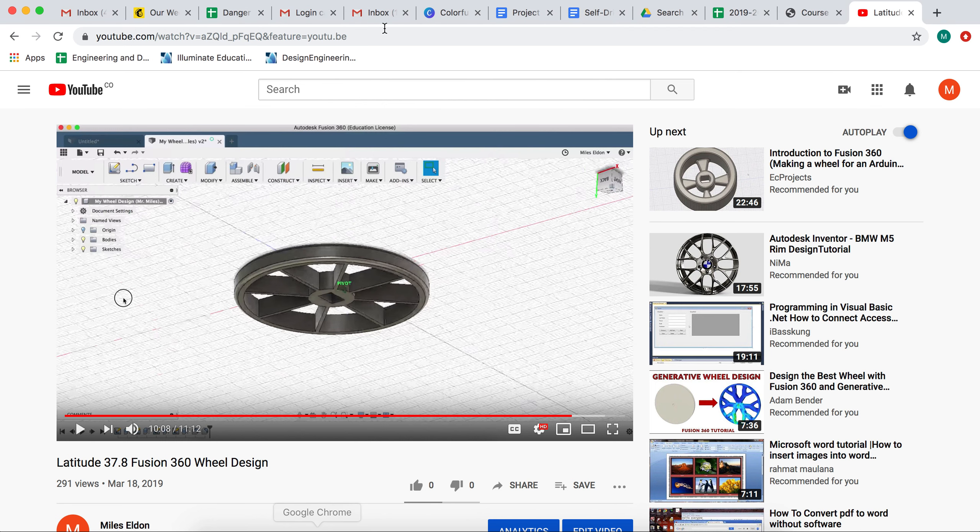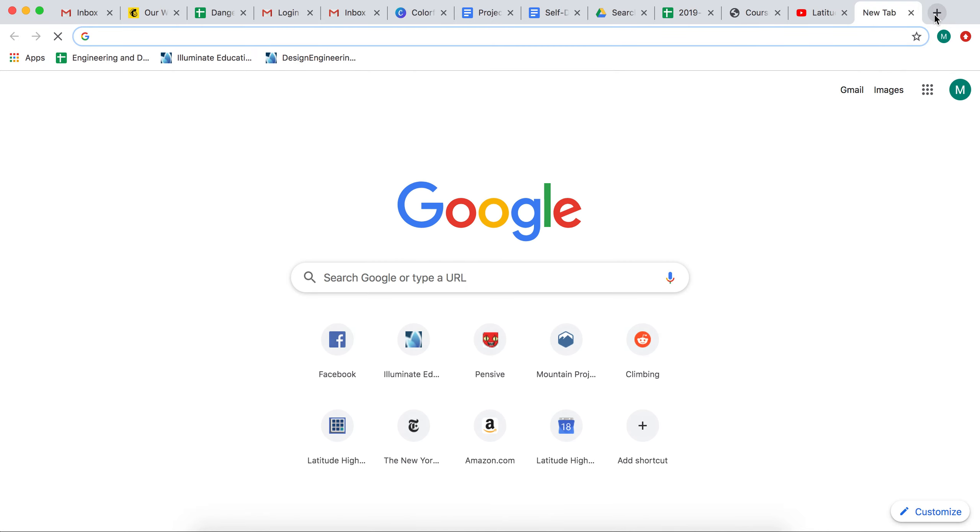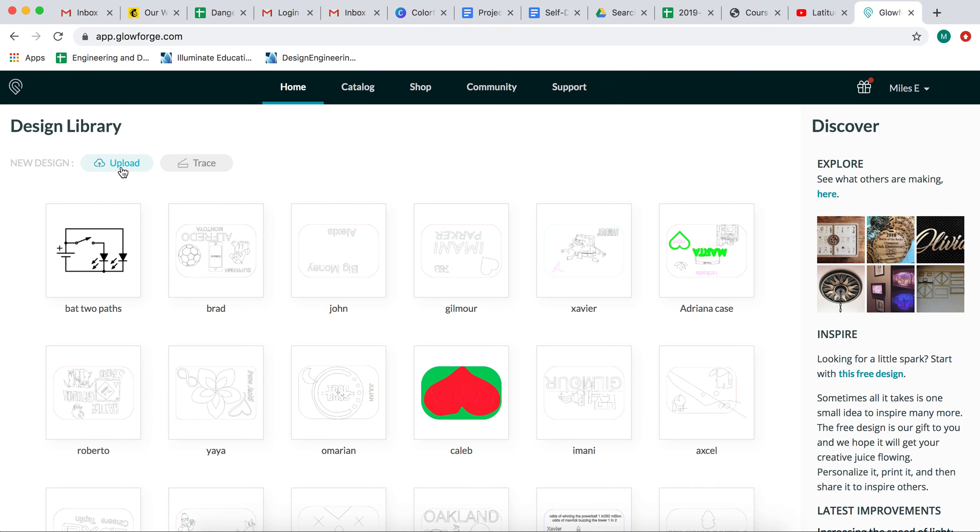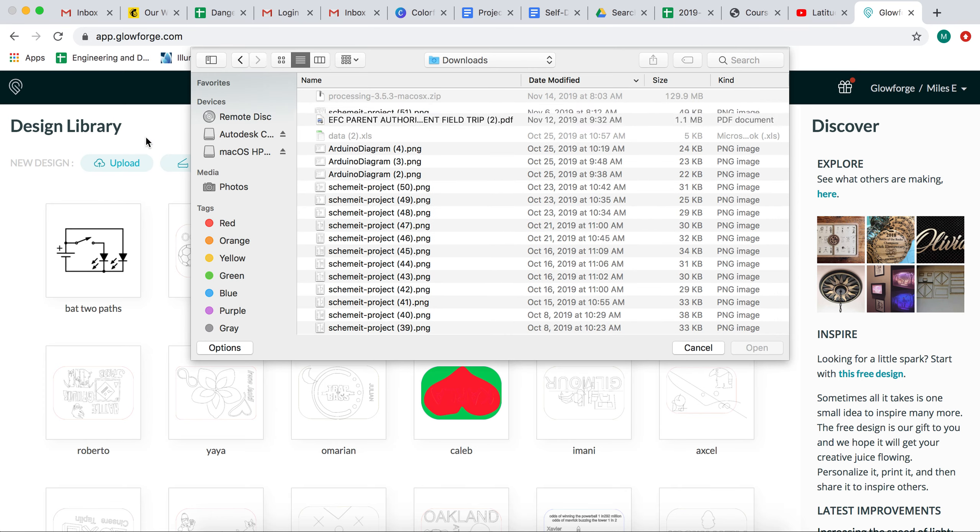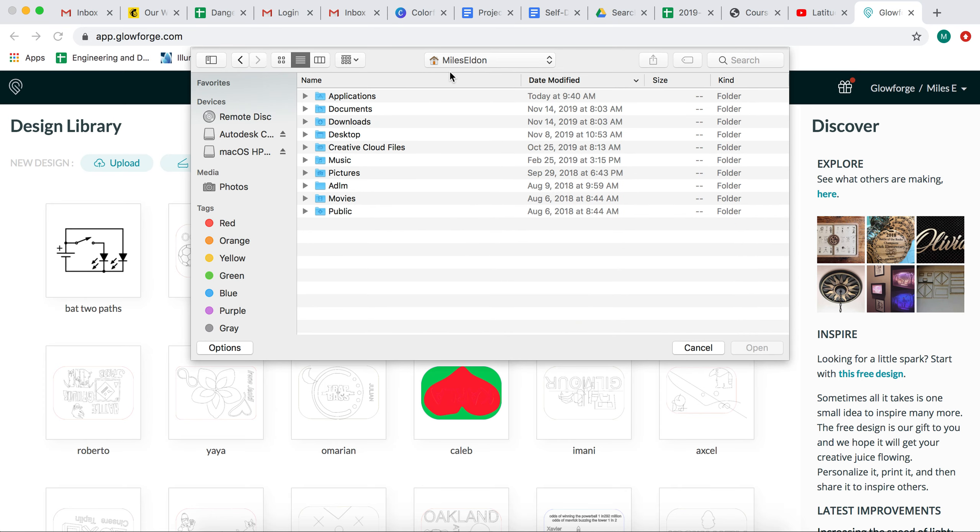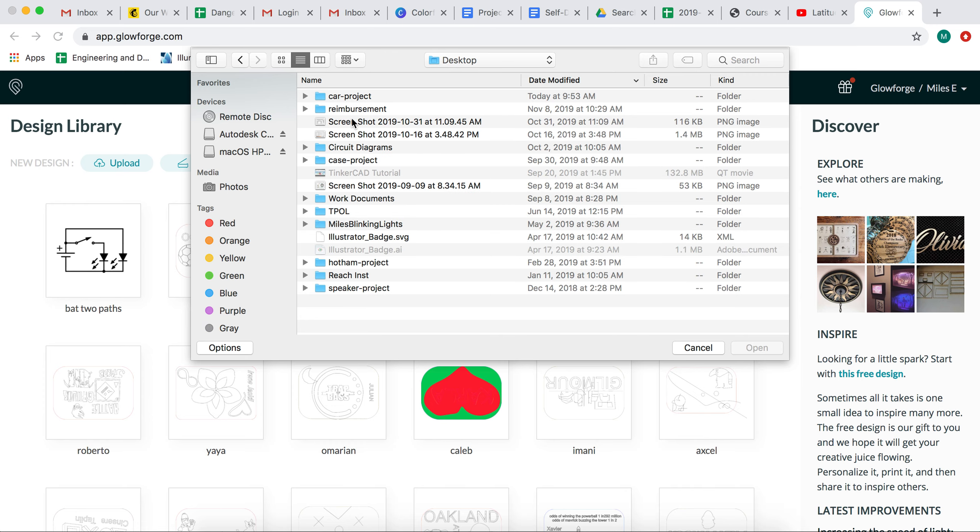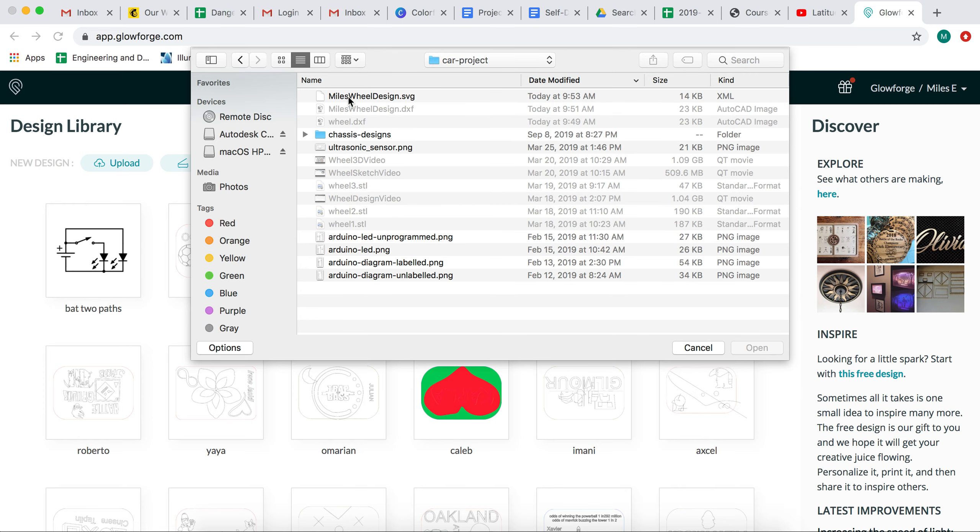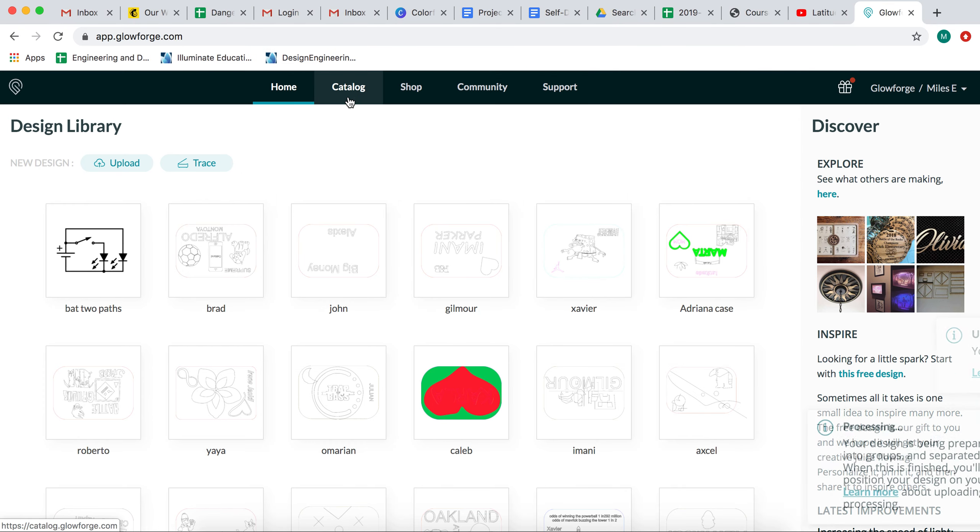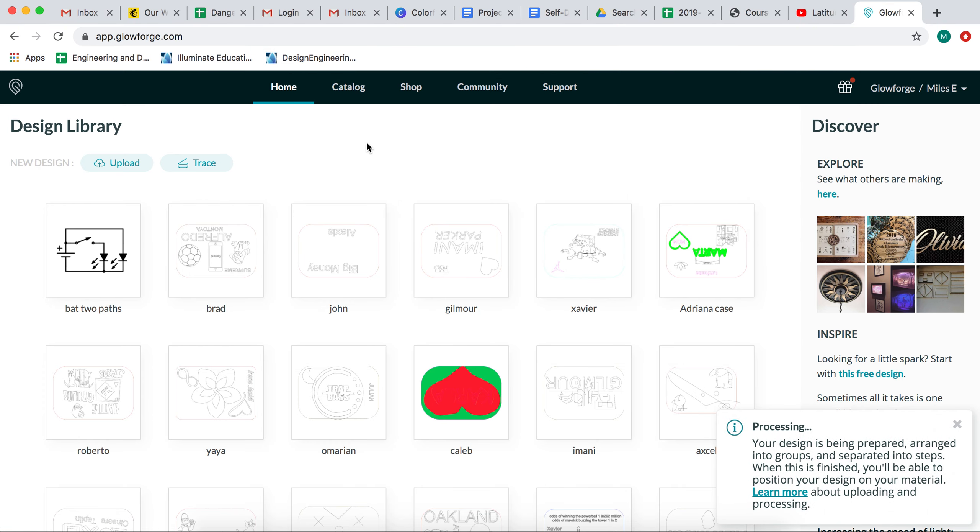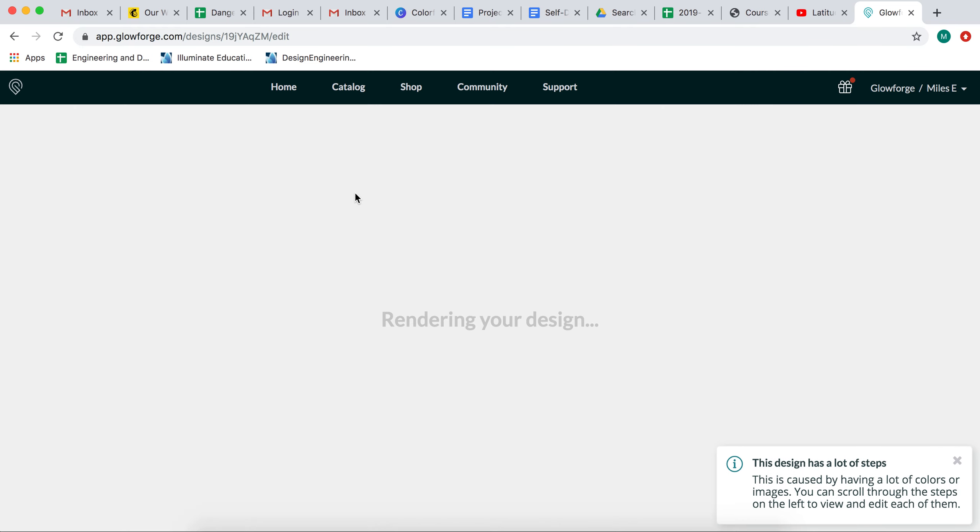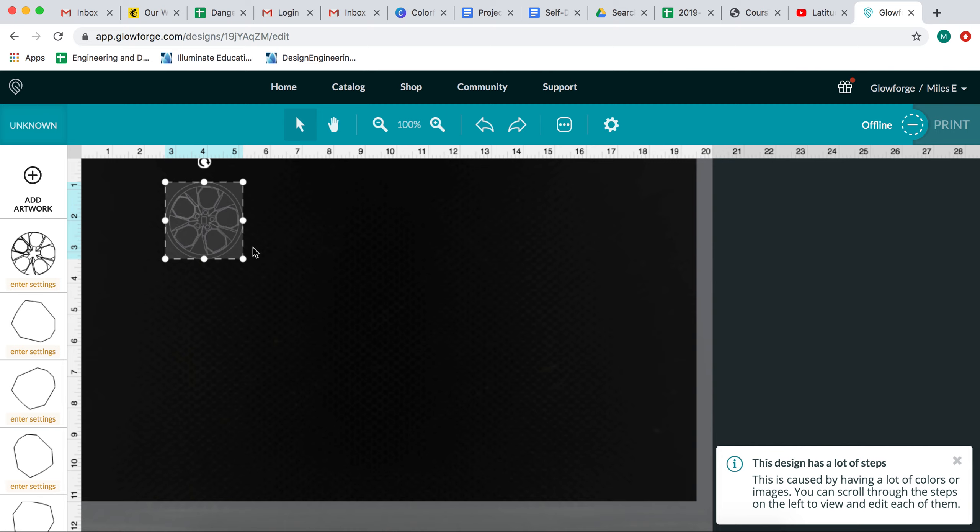And then if I open up my browser and I go to app.glowforge.com. And I upload from the same area the wheel design SVG. And this will upload. Great. And I've got my wheel.